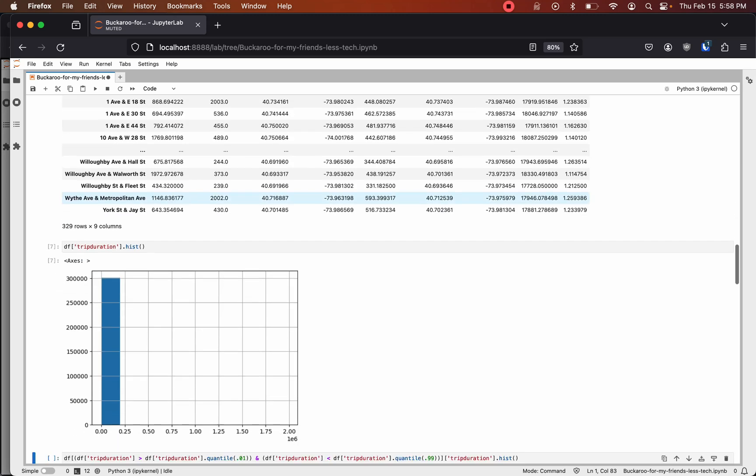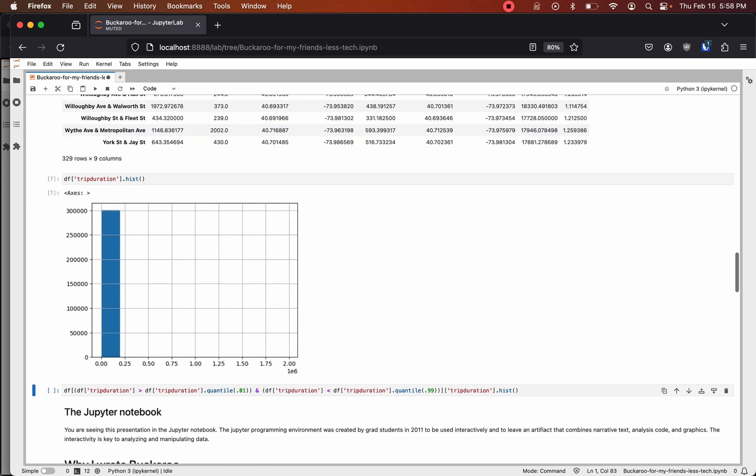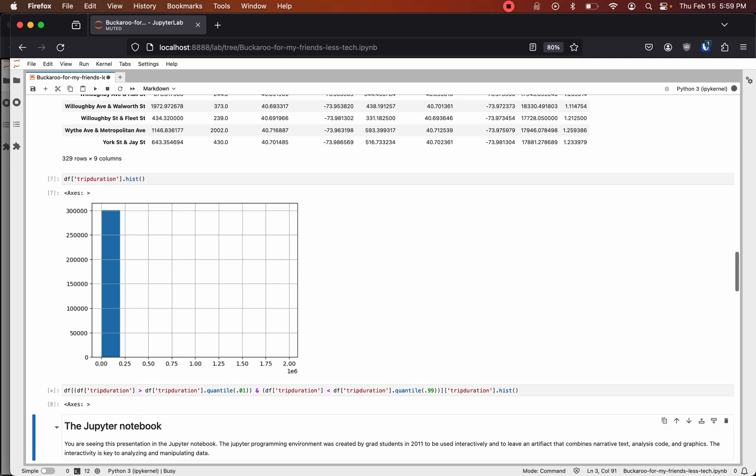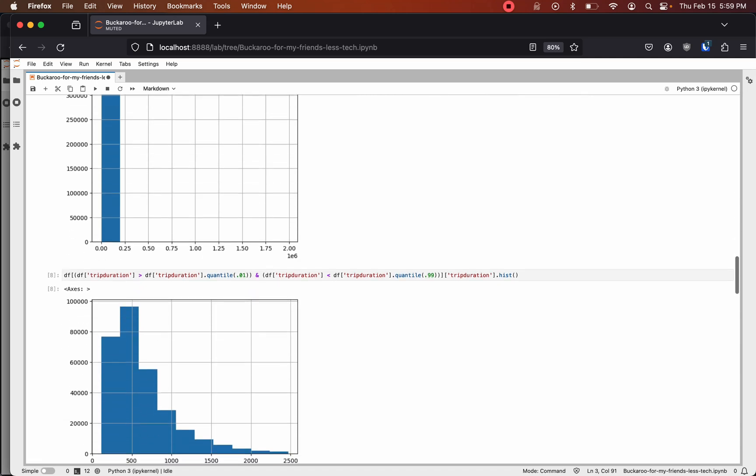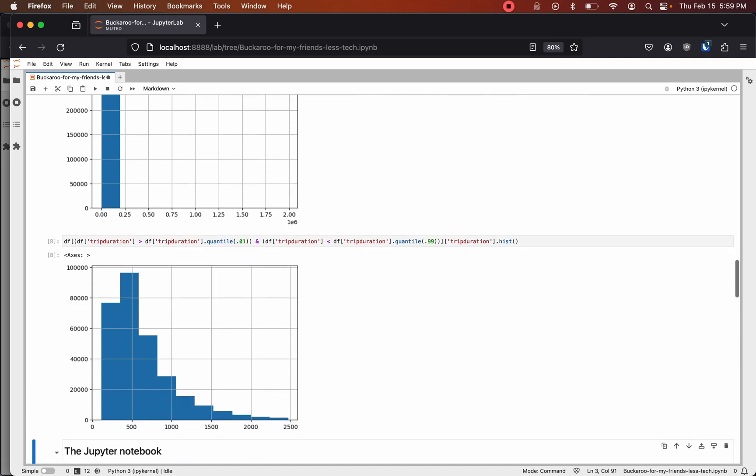We can grab the histogram of trip duration. This doesn't show a lot of data because the scale has to accommodate extreme outliers for long trips. But if we filter between the first and 99th quantile and take the same histogram, we now see there is a mean around 500 seconds and a long tail out to 2,500 seconds.